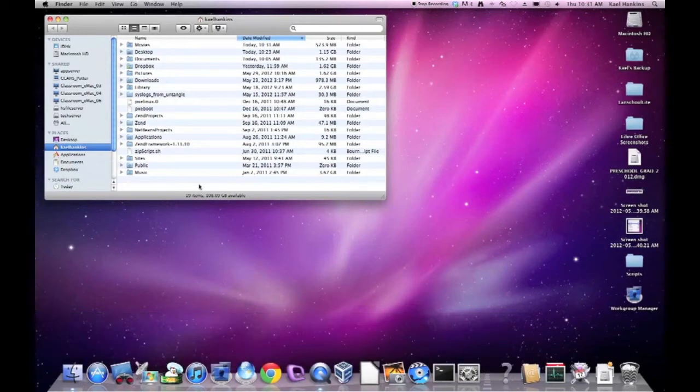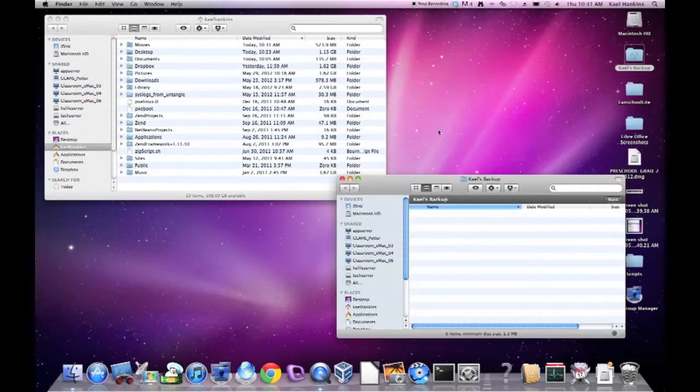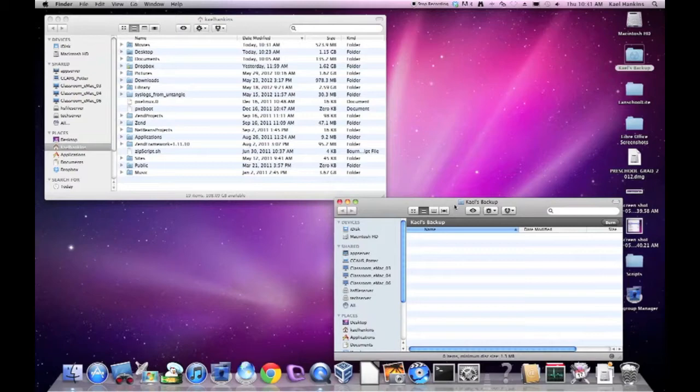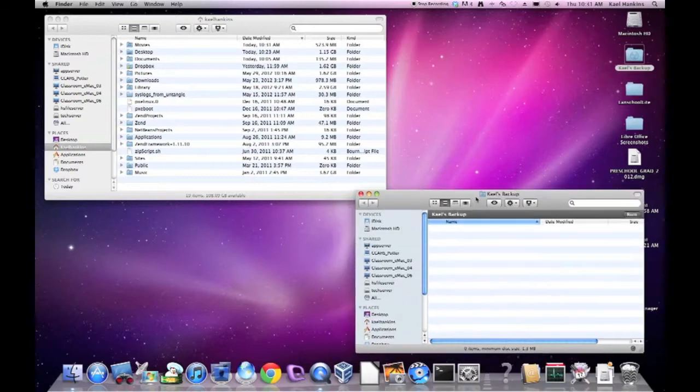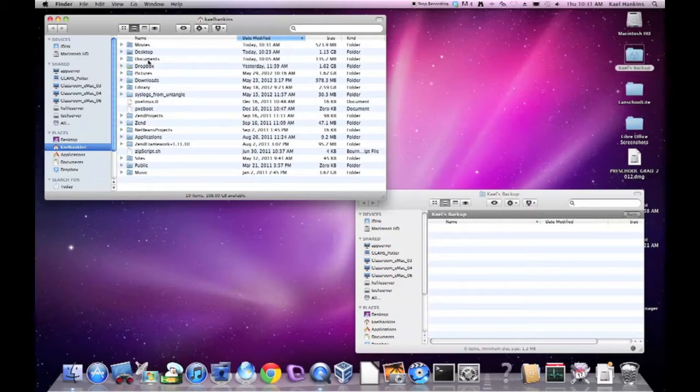Backing up your files and folders to your new burn folder is fairly easy. We'll go ahead and open the burn folder we created in the previous exercise. There we are. As well as our home folder that we've gone through and cleared out of any unnecessary files and folders.